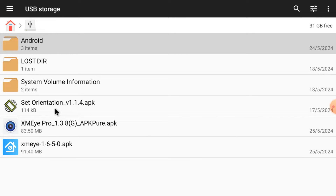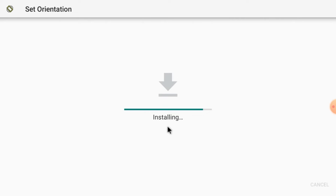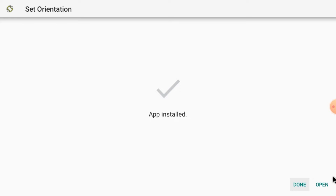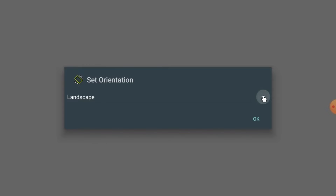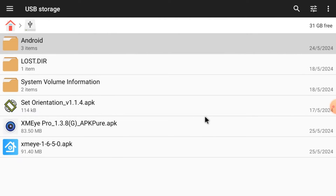We should install the Set Orientations APK first. Just click Install — it starts staging and then starts installing. I already installed it, that's why you see this option. Click Done and then click Install. When it is installed, click Open. You should always click Landscape and click OK, because it always opens the app in landscape mode — otherwise it is very difficult to handle and operate if it opens in portrait mode.